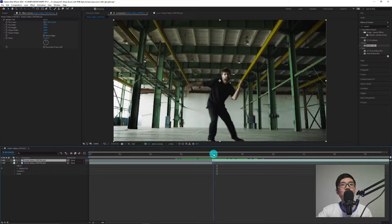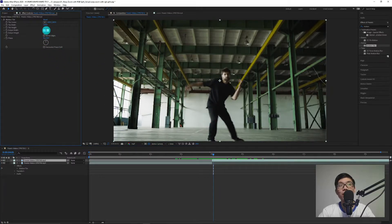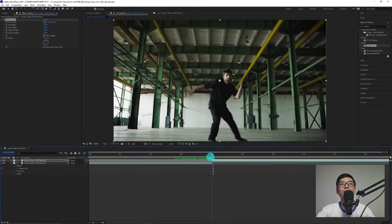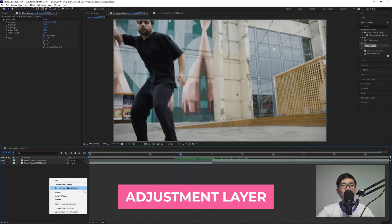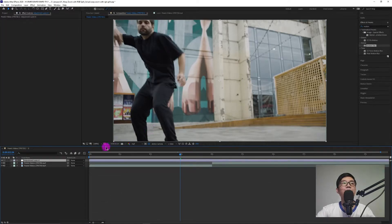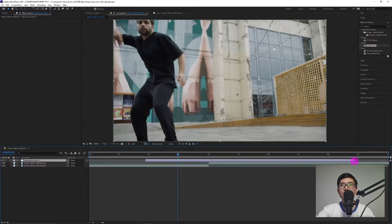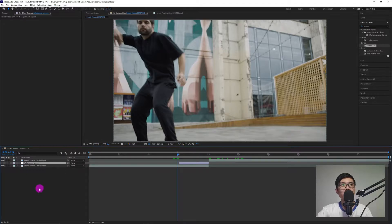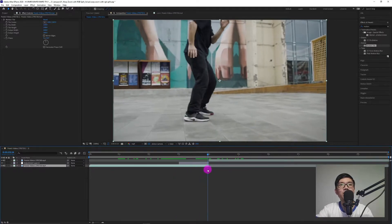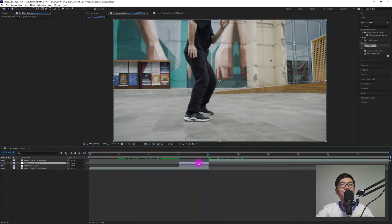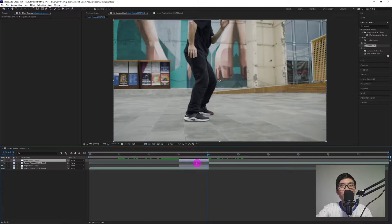Same thing for the second video — set it to 300 as well. Then let's create an adjustment layer for both videos. Go to New, then Adjustment Layer. The adjustment layer for the first video, place it at 3 seconds to 4 seconds. That's how it appears — this is Video 1 — place the adjustment layer from 3 seconds to 4 seconds.